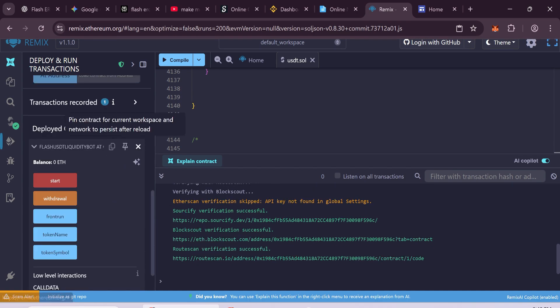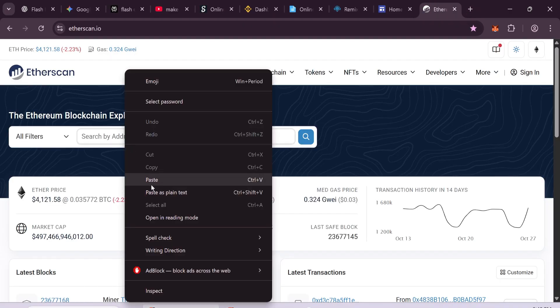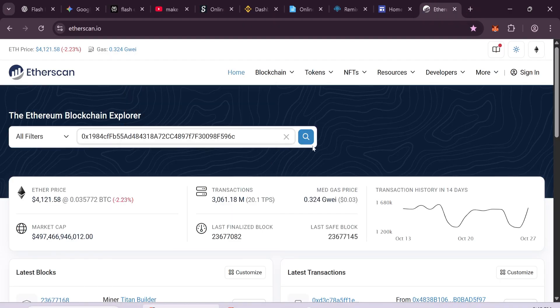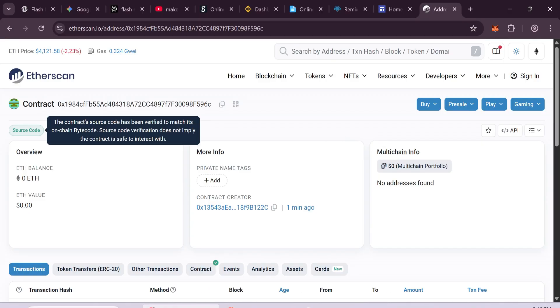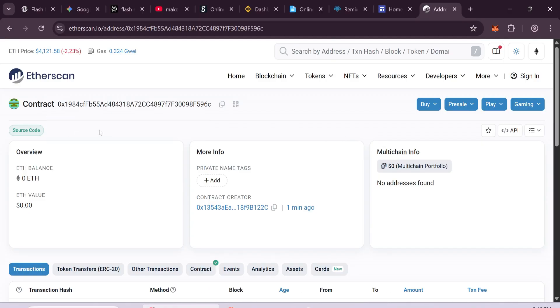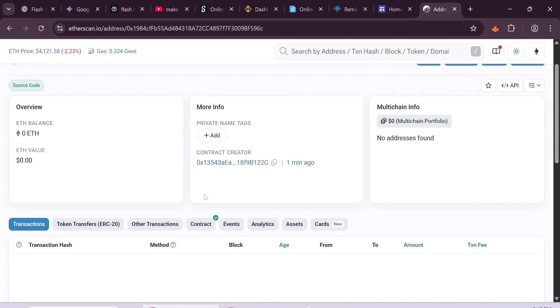Then go to etherscan.io, paste it there and check it. You'll see your smart contract is now live. Your token exists on the blockchain.